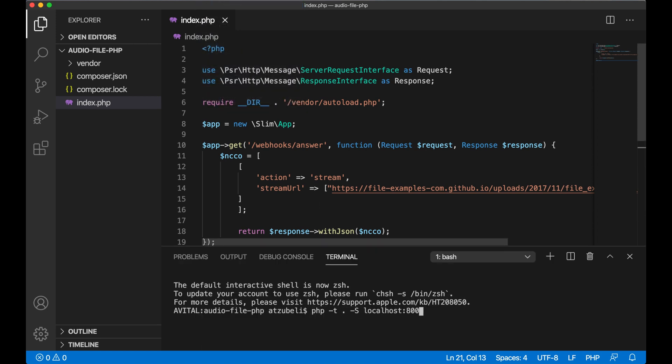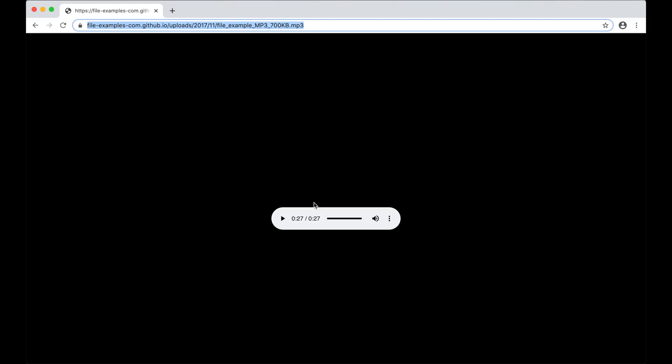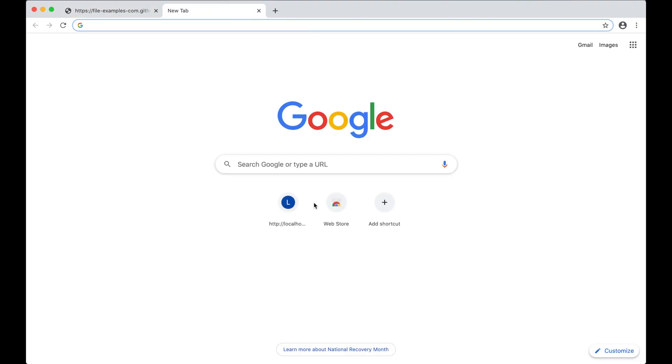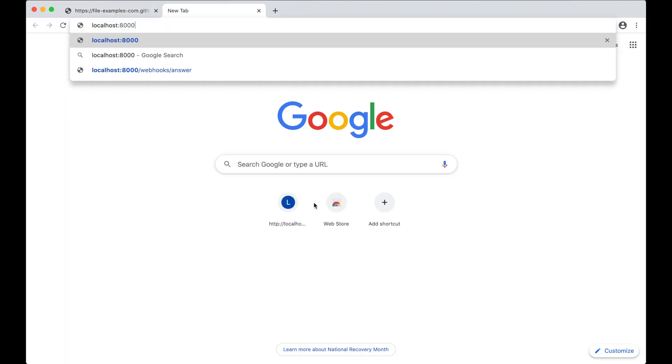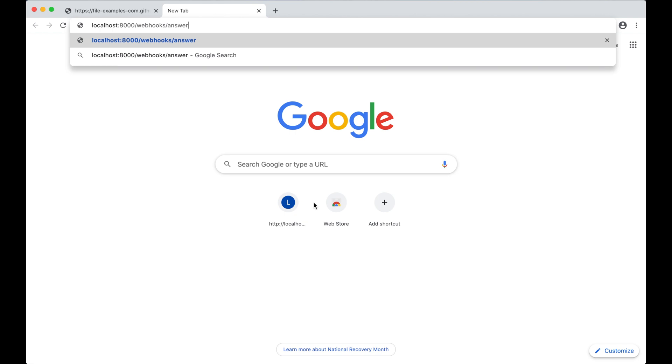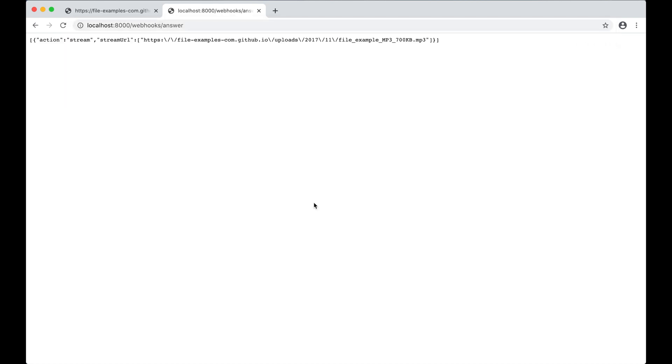I can run my application locally like this, and if I visit localhost 8000 slash webhooks slash answer in my browser, I'll see some JSON return from that stream.